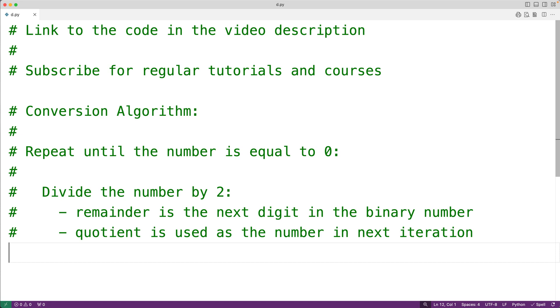We're going to follow this algorithm here, which essentially involves repeatedly dividing the decimal number by 2 until that number reaches 0.